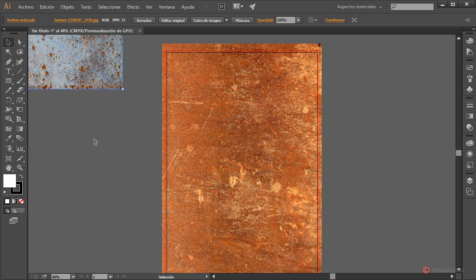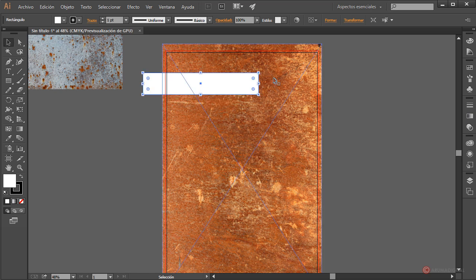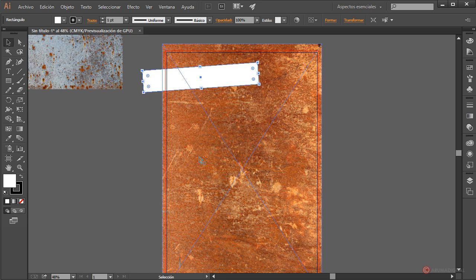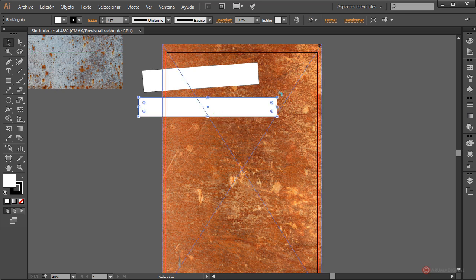Empezamos con la herramienta rectángulo, pulsamos botón izquierdo del ratón, arrastramos y soltamos. Con la herramienta de selección vamos a ajustar un poco el tamaño, también pulsamos para girar. Creamos otro rectángulo un poco más abajo, ajustamos y voy a rotar también este hacia el lado contrario.